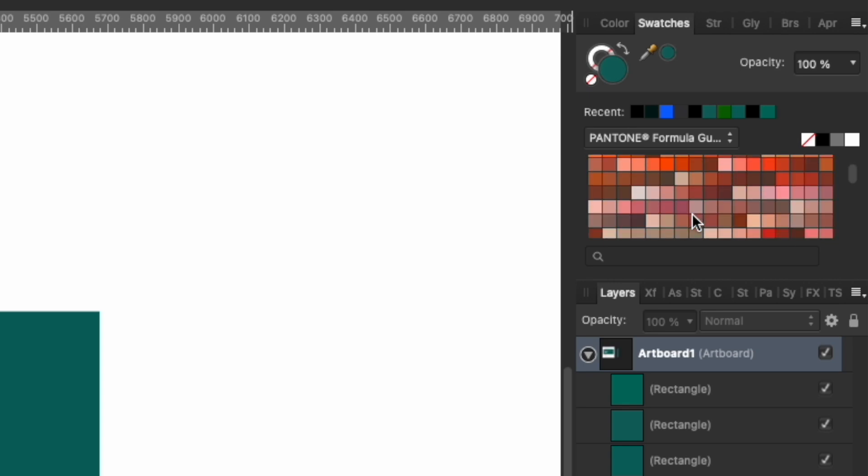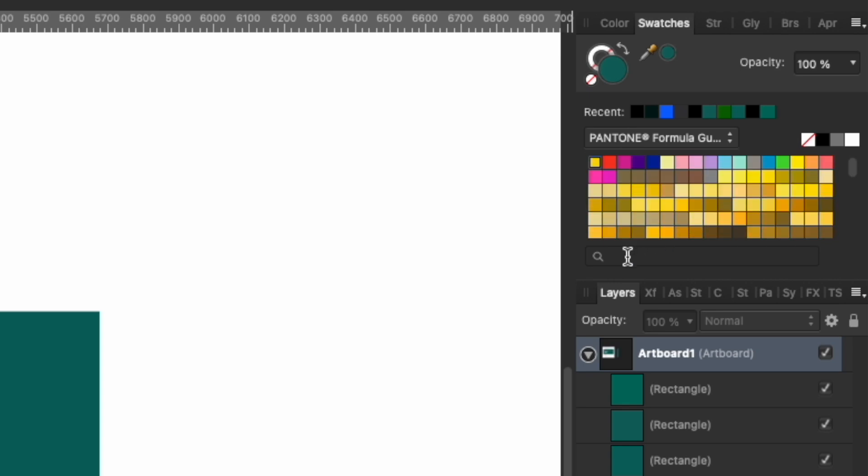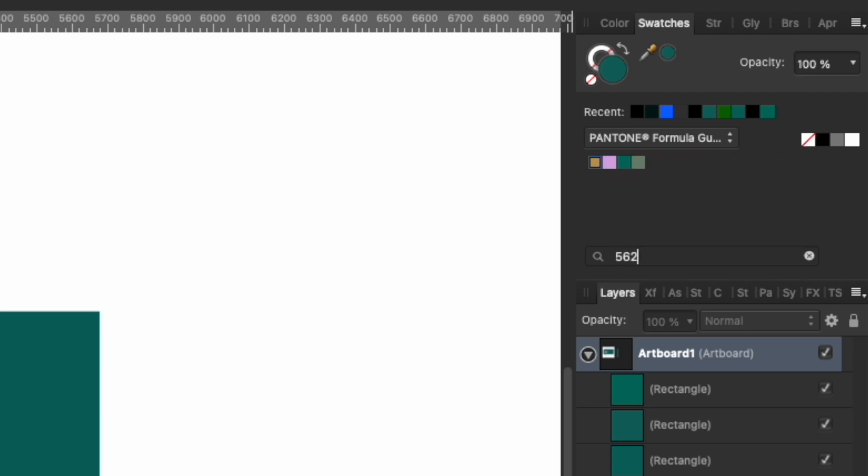So luckily there's this search bar, and you type in 562. You don't have to type in C because we have the coated. And then hit enter, and you see all of these have kind of a different color. They probably all have the 562 in it. Look for the one that kind of matches, which is this one right here.